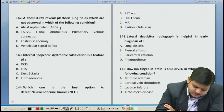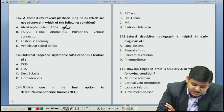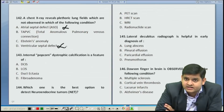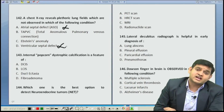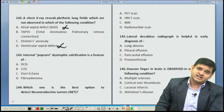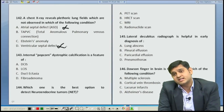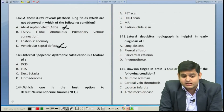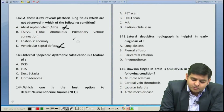ASD — yes, this cannot be the answer. VSD — yes, it cannot be the answer. Whereas in cyanotic congenital heart diseases, the important diseases which have plethora are the T-group.